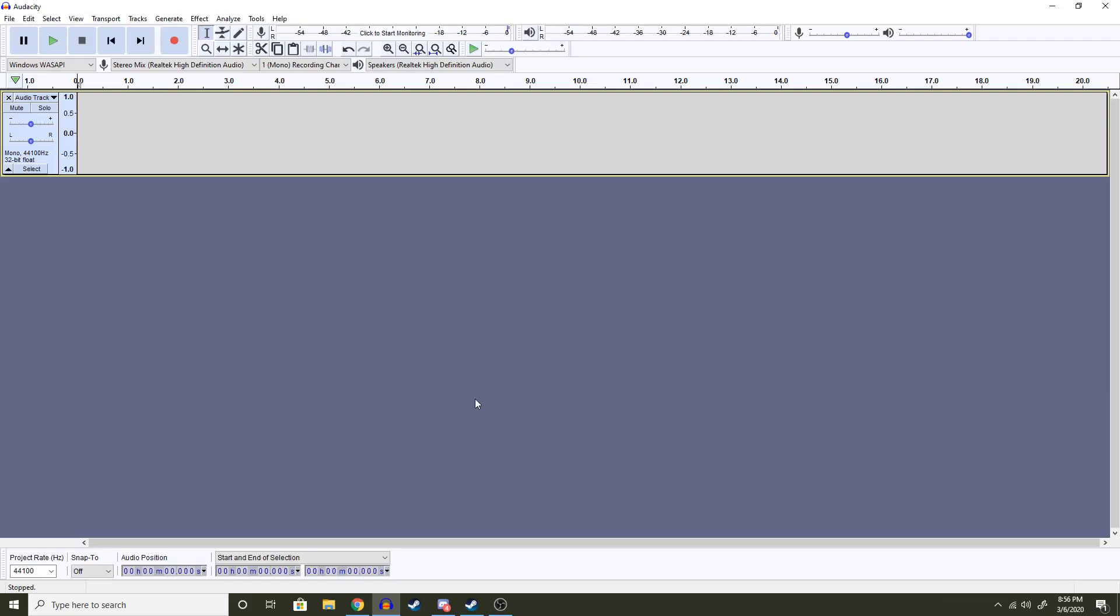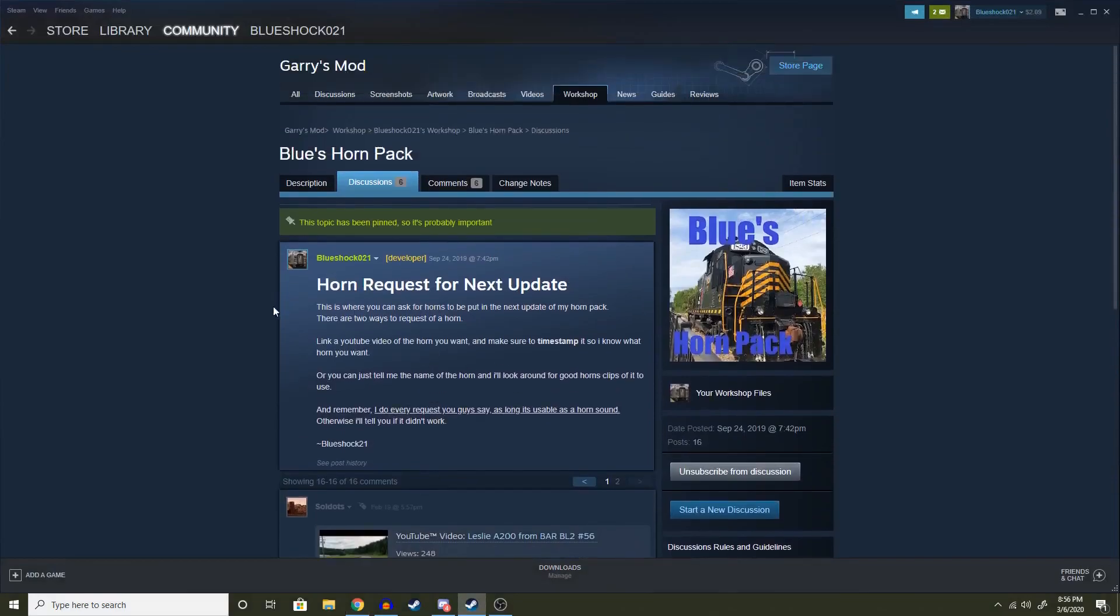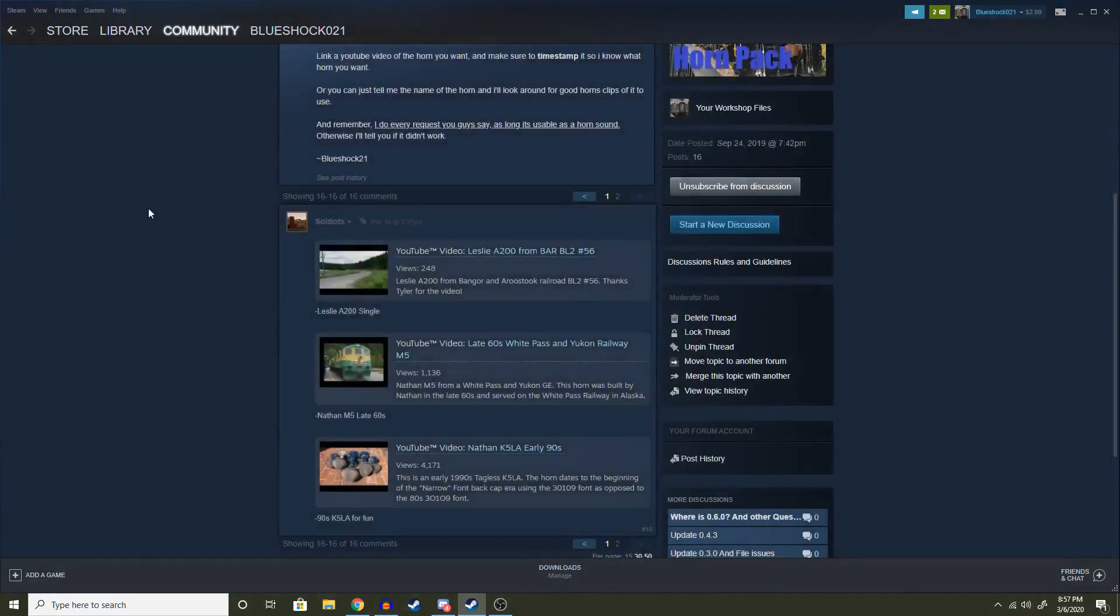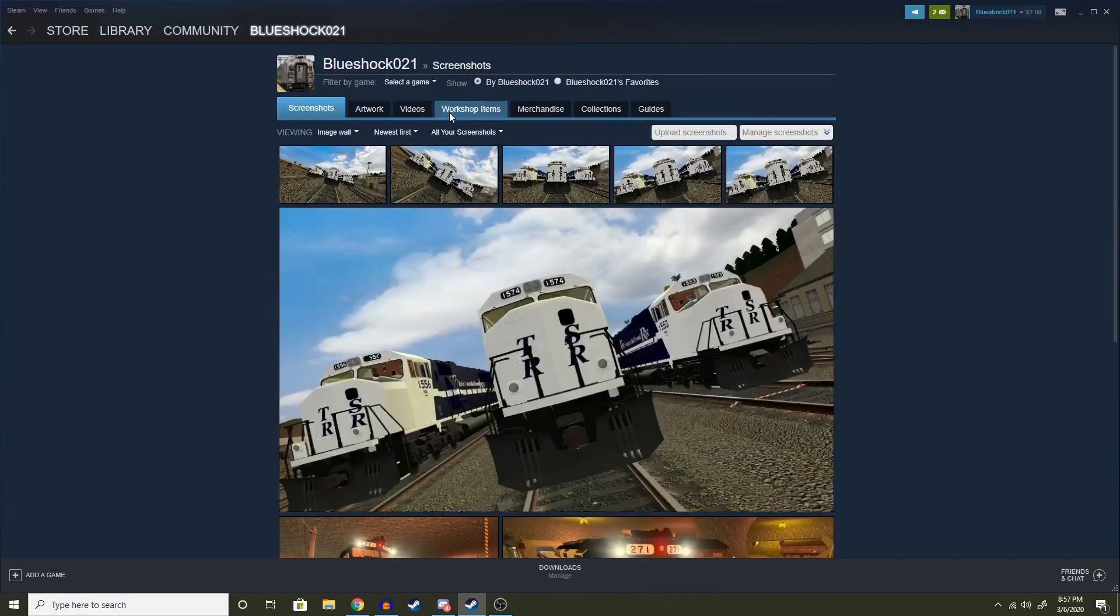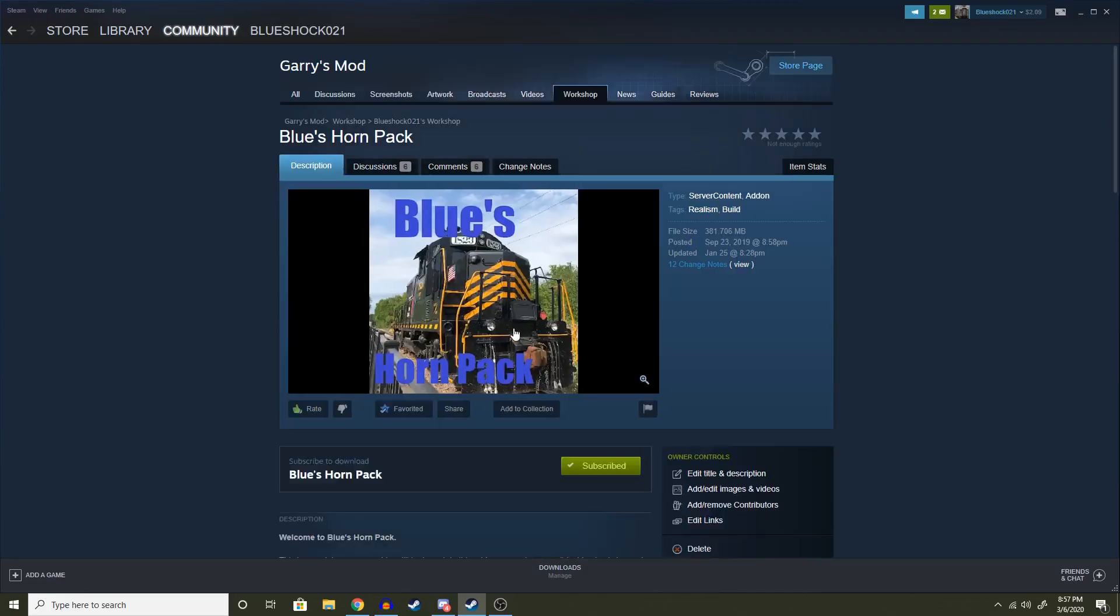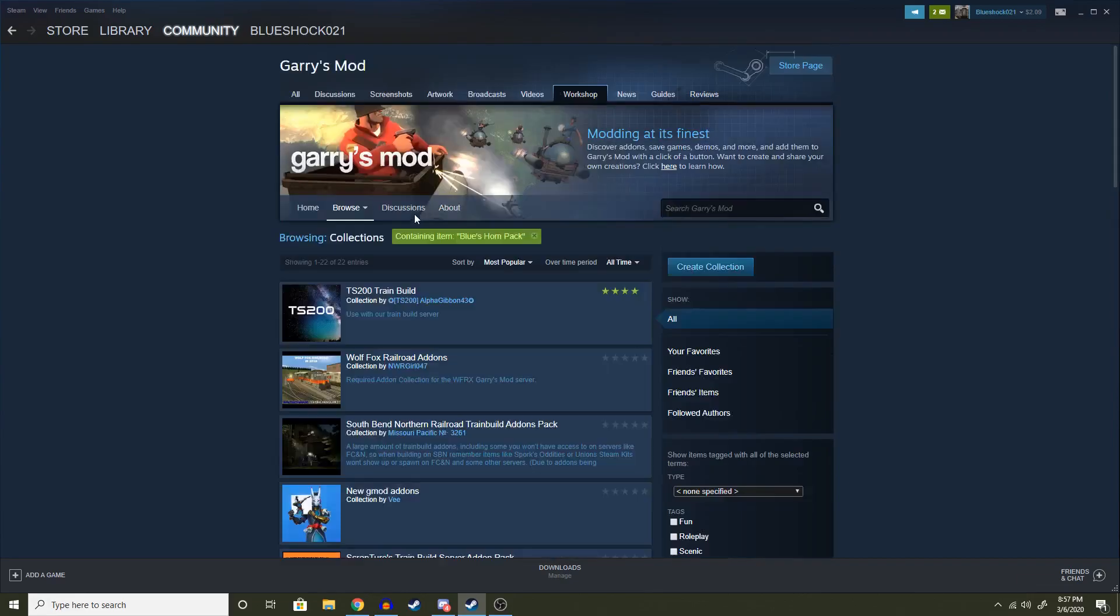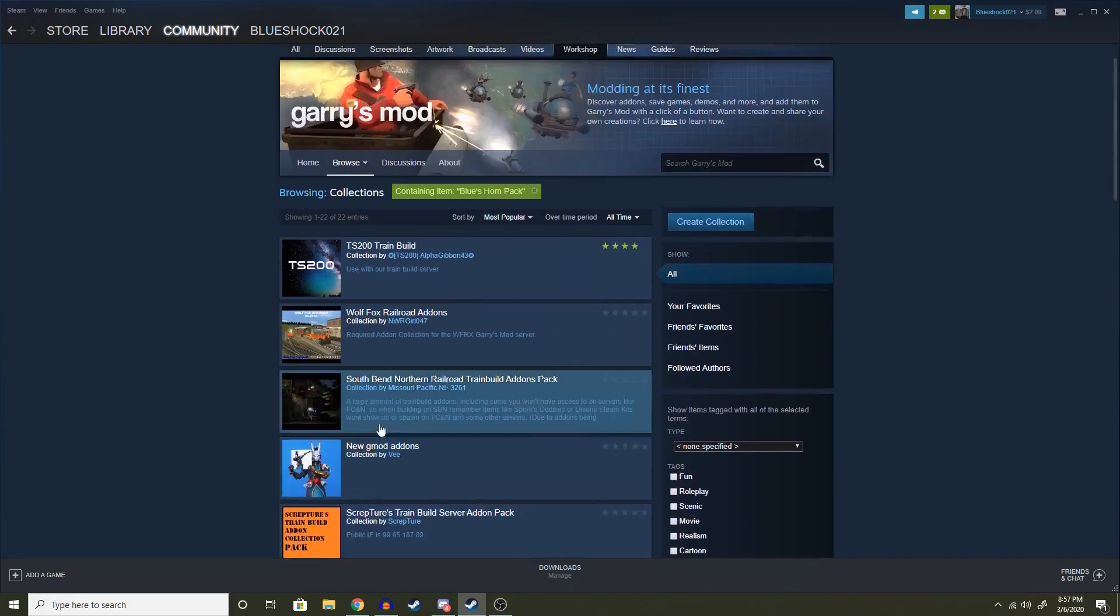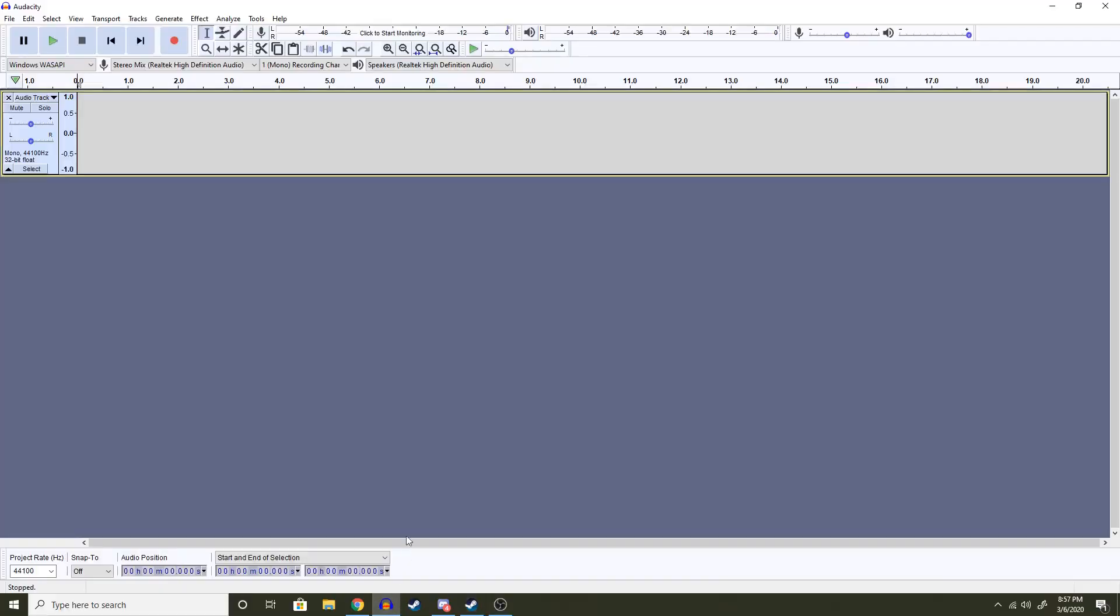So the first thing you're going to want to do is find a video. I have picked a video here which is an M5 in my horn pack request. So I actually have my horn pack here, shameless plug-in, here's my horn pack. You can download it now. It's free and it has a lot of great horns. It uses sound add-on, so make sure you download it and download the parts. Anyways, back to the tutorial.